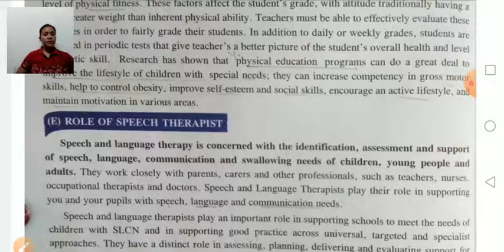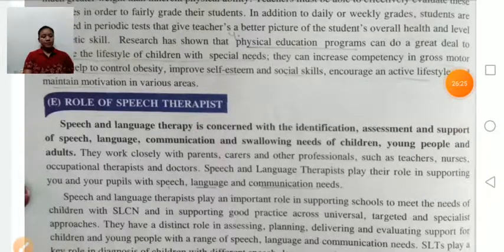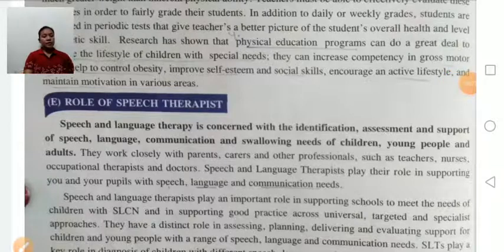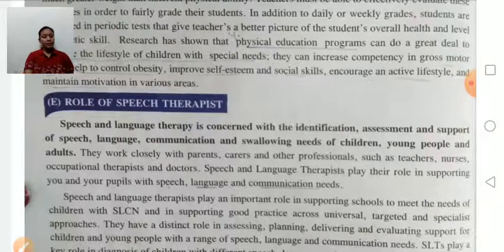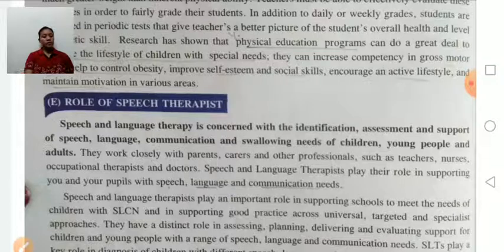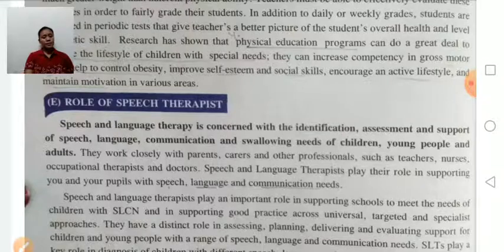Speech therapists work closely with parents, kids, and other professionals such as teachers, nurses, occupational therapists, and doctors. Speech and language therapists play their role in supporting people with special language and communication needs. Speech therapy helps in the treatment of those who have communication disabilities, providing training to overcome fluency disorders — for example, those who have problems like stuttering or repetition of the same words.